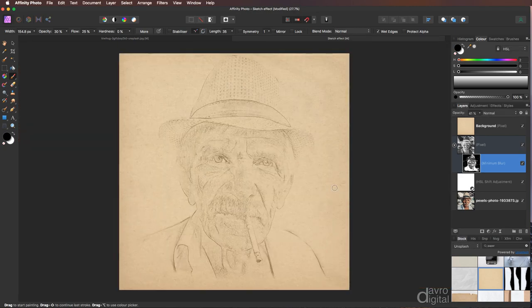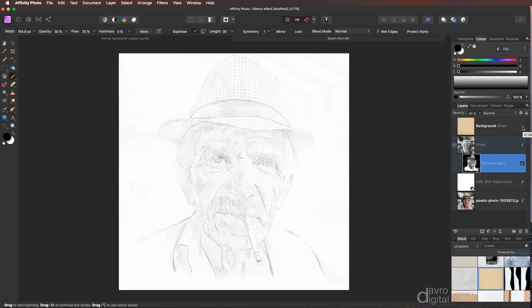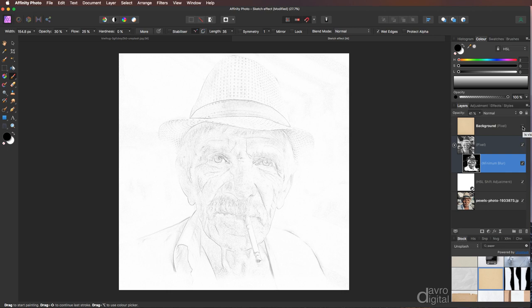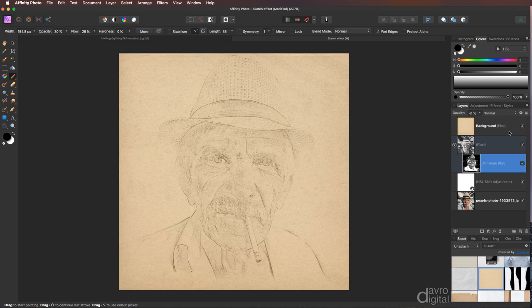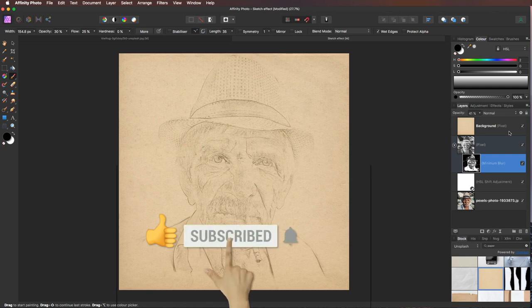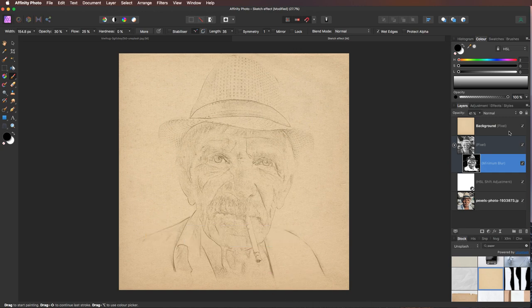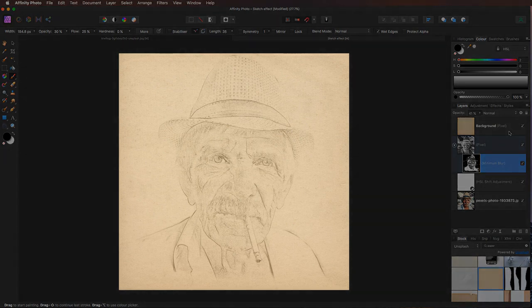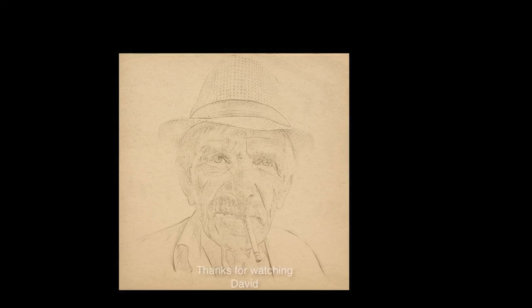If I just switch this off, you've got it on a sketch on a white background. Turning this on, you've now got it on a paper background. So go on, give it a try. I hope you've enjoyed the video. Give it the thumbs up if you have and don't forget to subscribe. Plenty more videos to come. Click that little bell icon. That way you'll get a notification every time a new video is posted. But until the next time, it is Happy Imaging and take care.